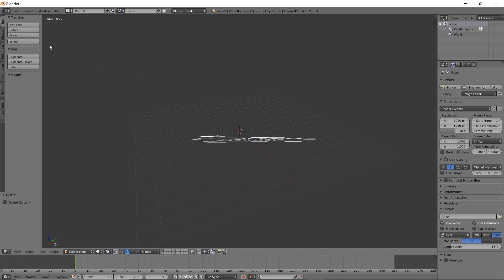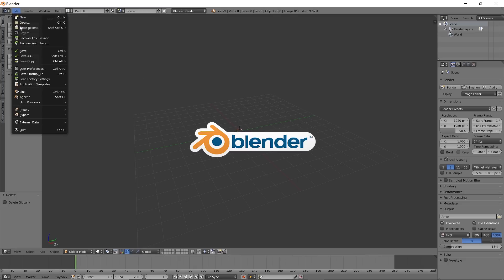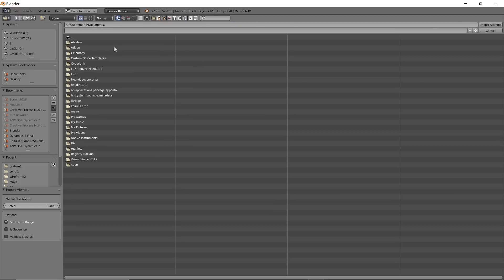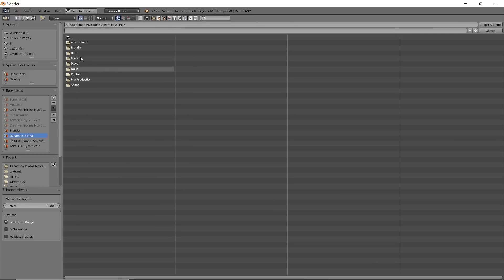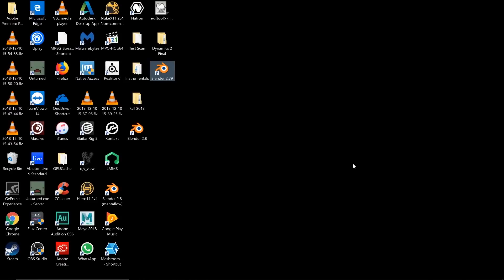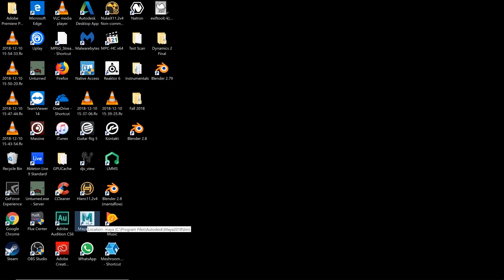Alright, so now we have Blender open, but you're going to see a very big problem here is that if we try to import the alembic, Blender will crash. If you try to import it, here's our camera alembic file, double-click it, and it crashes. So you are going to have to use any software that can convert that, and the software I'm going to be using is Maya because you can download this for free.